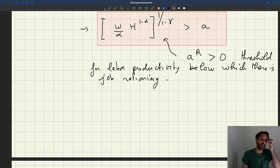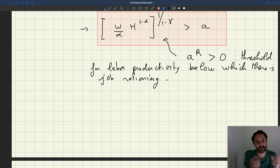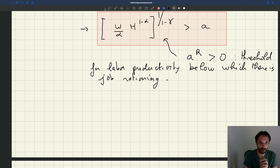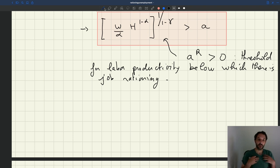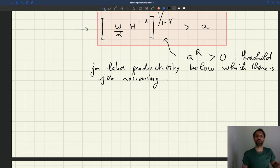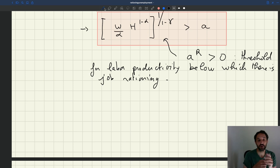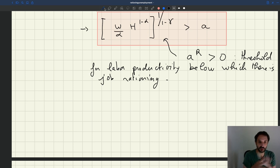Now that we've seen what happens in the model when the recruiting cost goes to zero — in particular that unemployment doesn't disappear and we still have job rationing — we can see that when productivity is low enough, or equivalently when wages are high enough, there is an amount of workers that firms never want to hire despite recruiting being free. So there is some job rationing.